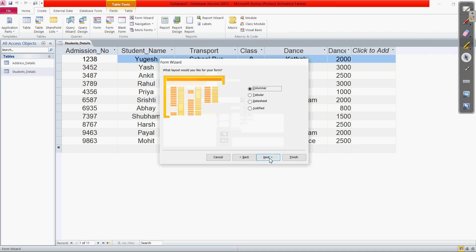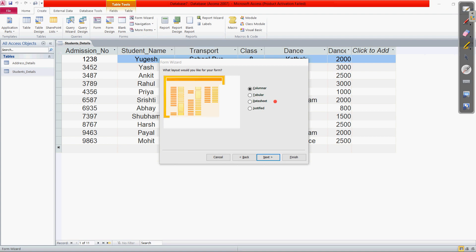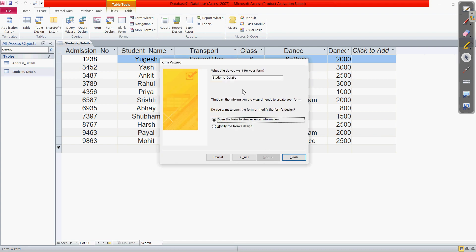When we click the Next button, it asks what layout you want to choose. There are different layouts: Columnar, Tabular, Datasheet, and Justified. Any layout can be chosen according to your requirement. We are selecting the Columnar layout right now. Now let us click Next. After that, it asks you the title of the form — whatever name you want to give. So let us write this as 'Students Form.'